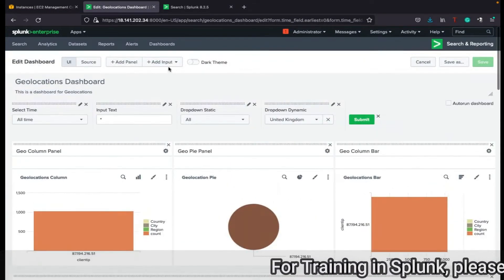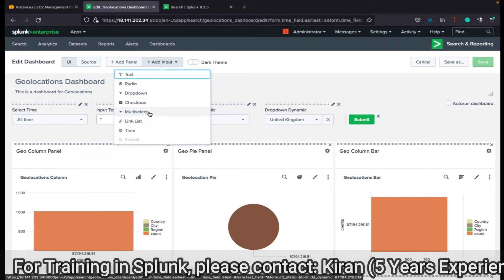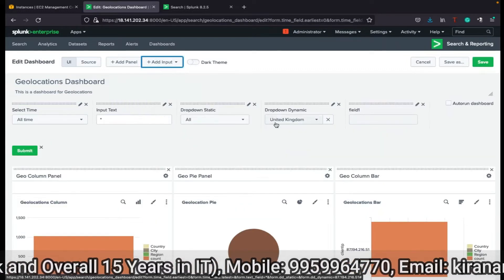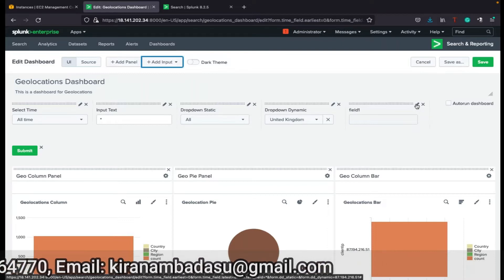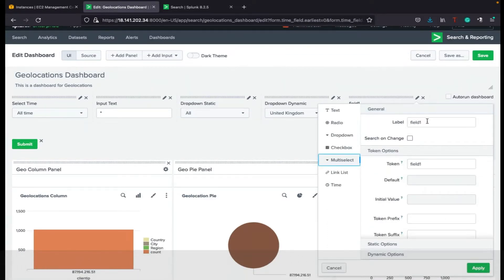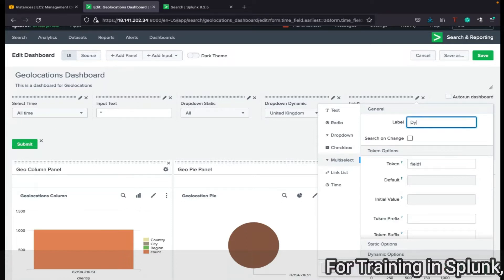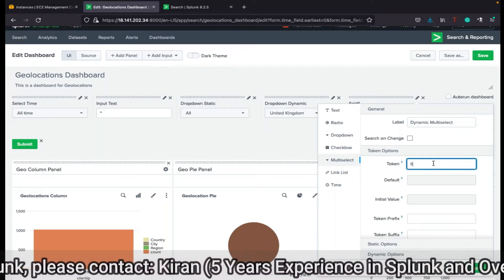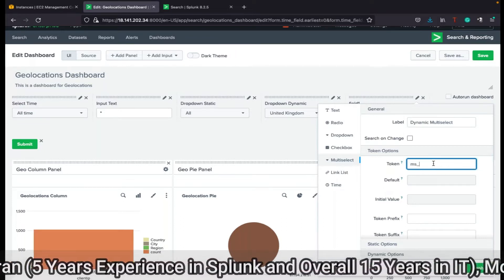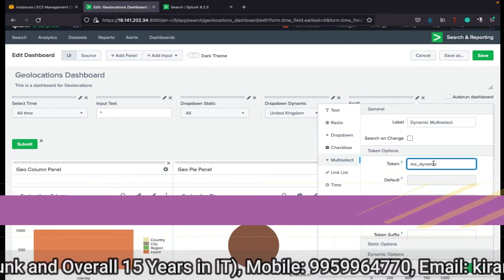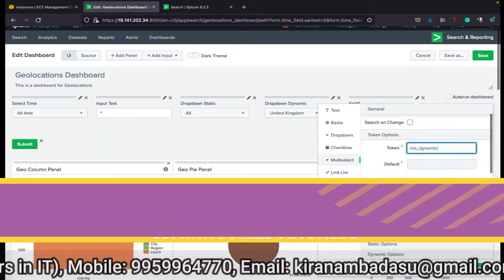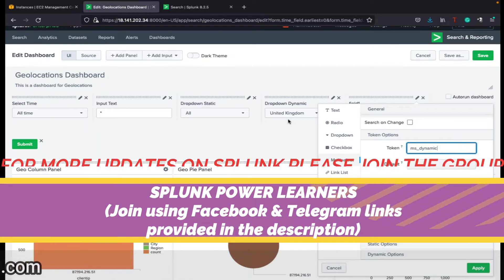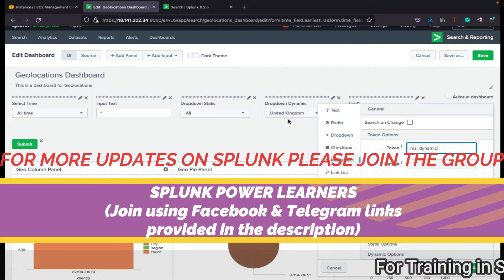Let me quickly show dynamic multi-select. You can see static multi-select and all the other things are one and the same. Radio and the other things are not the same. Dynamic multi-select — in a dropdown you can select only one value, but in multi-select you can select more than one value.